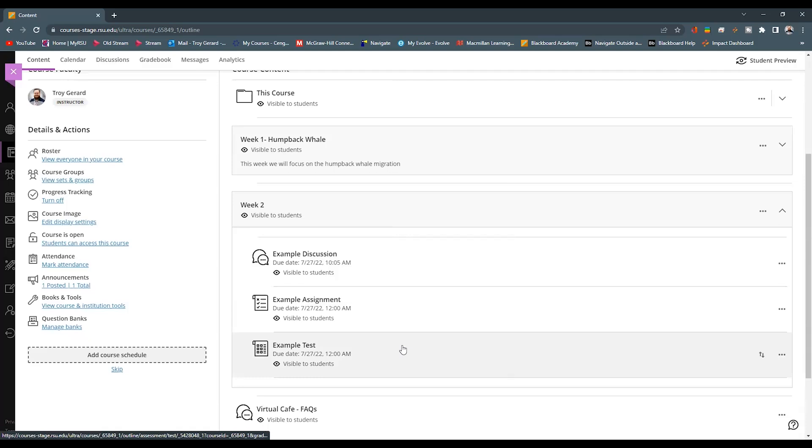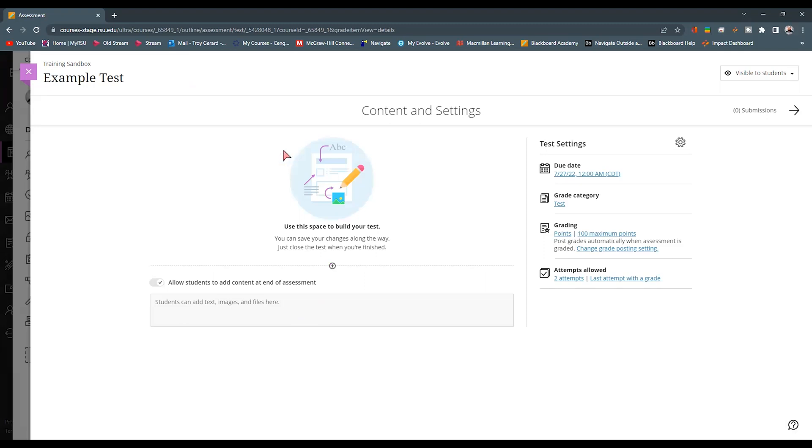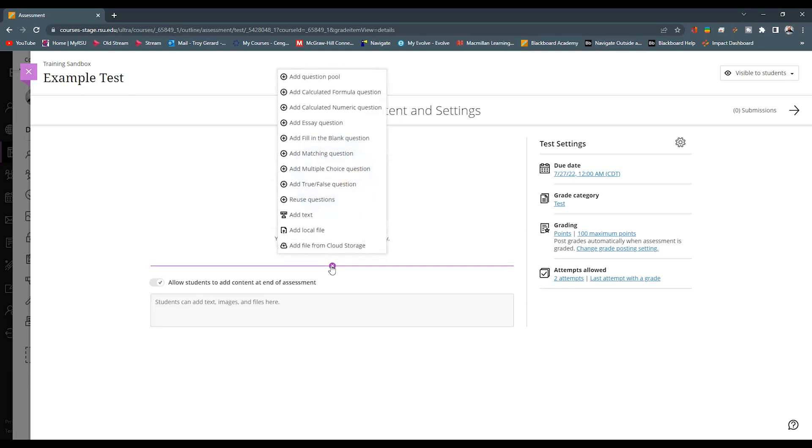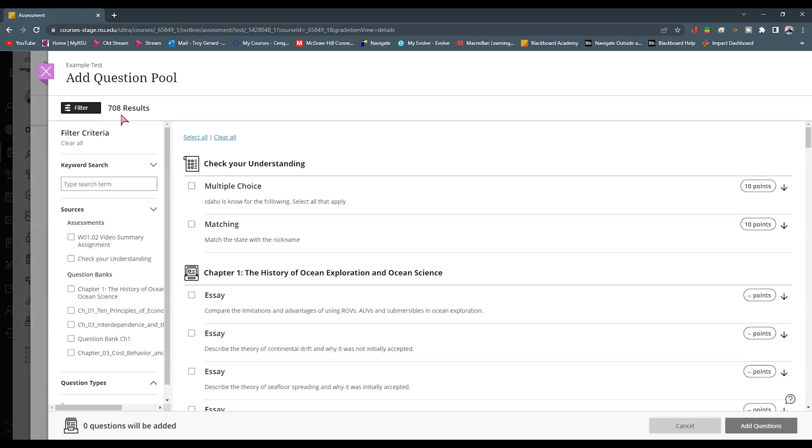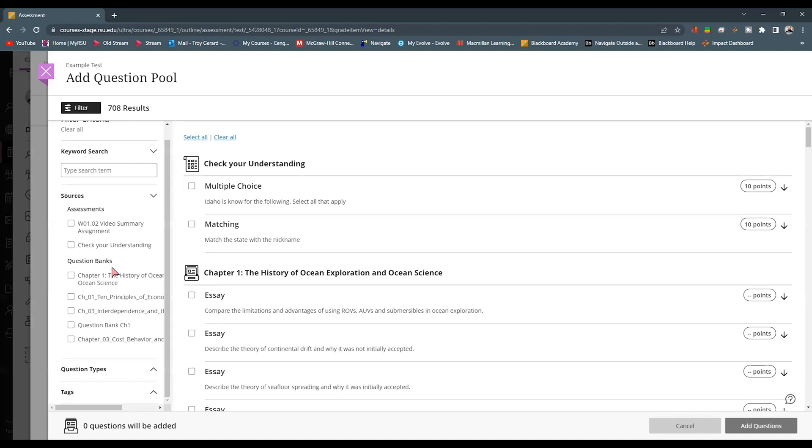Now that we have a bank of questions to build upon, I want to go into a test and show you how we can build a question pool using these questions. For this, I'm going to go out to a weekly module. I have an example test here. And I'm going to click into this. Building out this test, we're going to look at the content area of the test. Find that purple plus sign and hit add question pool. In the question pool, we can now see that it gives us all of the questions that we have within this course.